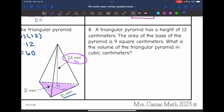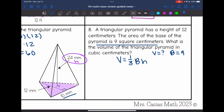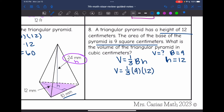Number eight says a triangular pyramid has a height of 12 centimeters and the area of the base is 9 square centimeters. What is the volume of the triangular pyramid in cubic centimeters? The formula is one-third times the area of the base times the height. They did not give me the volume — that's what they want me to find. They gave me the area of the base, which is 9, and the height of the pyramid, which is 12. So to find the volume, I'll do one-third times 9 times 12 — one-third times 9 is 3, and 3 times 12 is 36. So the volume of this pyramid is 36 centimeters cubed.